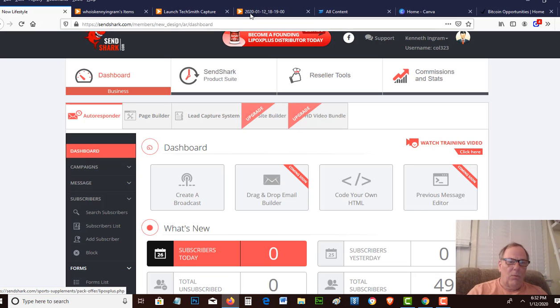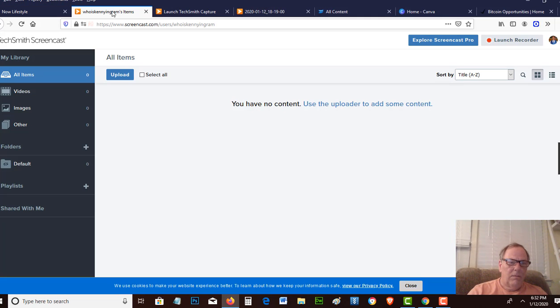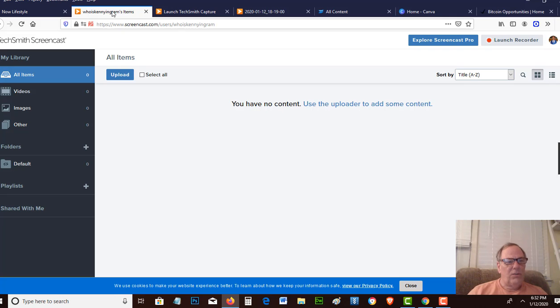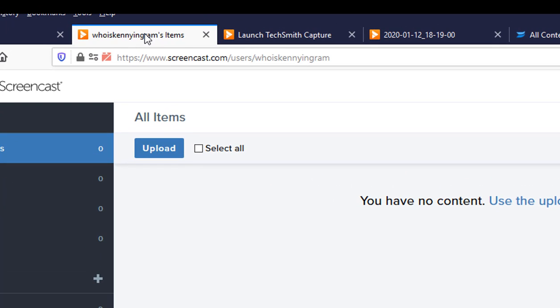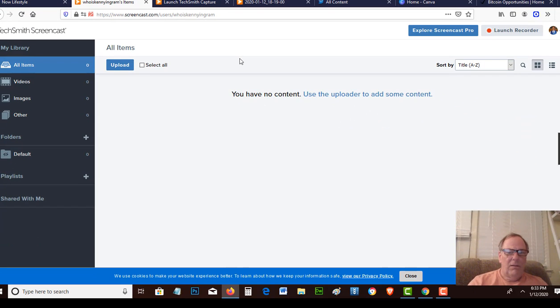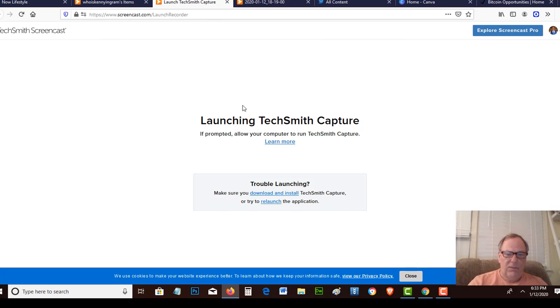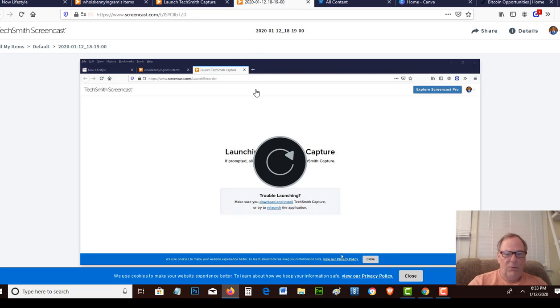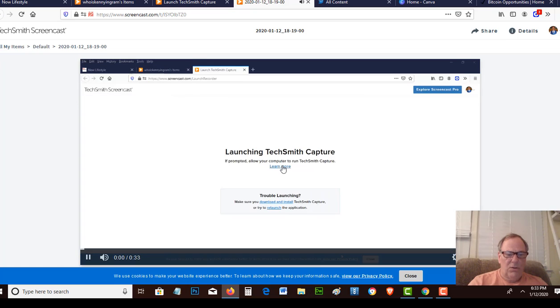Then you'll find out that you might want to do a video for your business. I actually use Camtasia. It's about $150, but it's well worth it. They have a free tool called Screencast. If you go to screencast.com and log in, create an account, and then when you click on launch recorder, it's going to ask you to install the app.